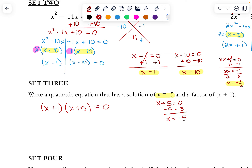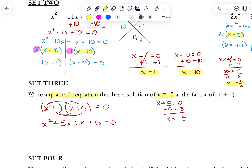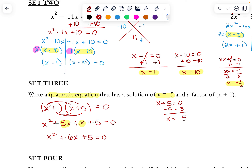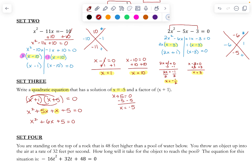So here are my two factors. They want us to write our quadratic equation. To do that, we're going to undo our factoring — we're going to FOIL or distribute each of these terms back out. x times x gives us x squared. x times 5 gives us 5x. Then moving on to the 1: 1 times x gives us x, and 1 times 5 gives us 5, equal to 0. The last step is to combine like terms, giving us x squared plus 6x plus 5 equals 0. That would be our quadratic equation that has a solution of x equals negative 5 and a factor of x plus 1.